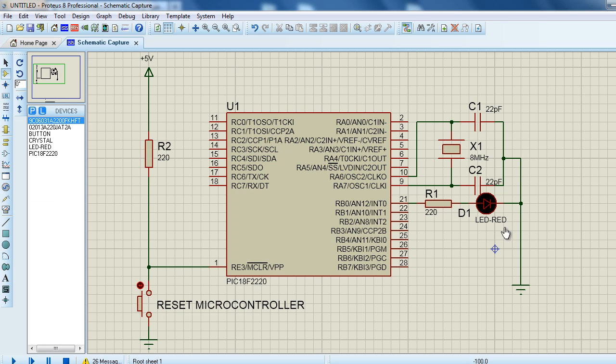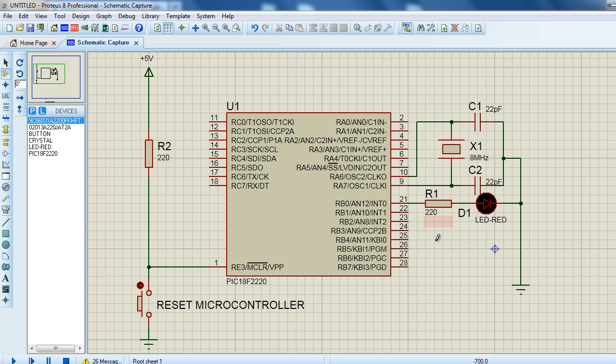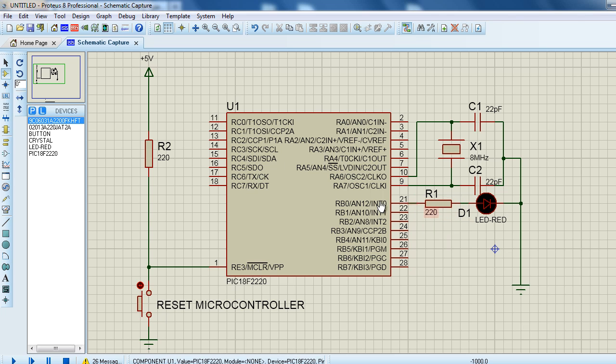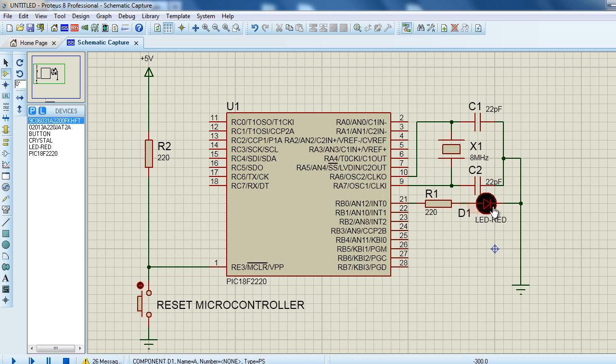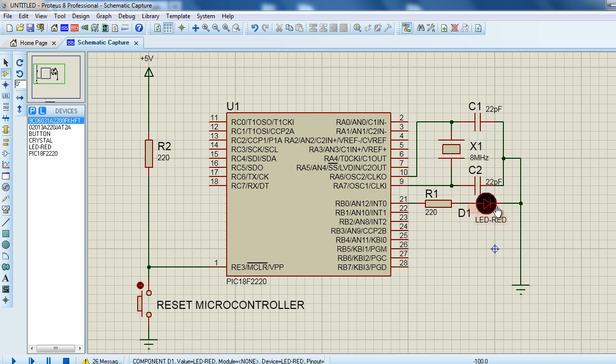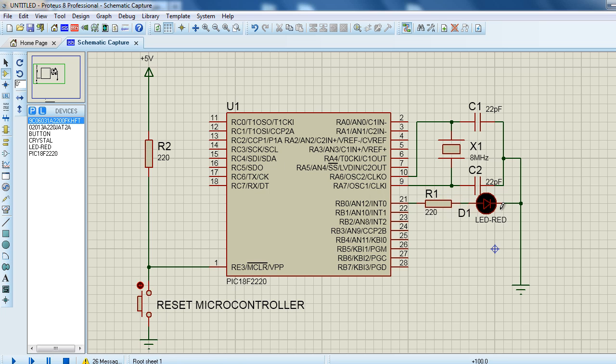A PIC output can handle about 25 milliamps. That's why it's important to always put a series resistor to limit this current, otherwise you can damage the output of the PIC. The intensity of the LED depends on the forward current that passes through the LED. The larger this current, the brighter the LED.